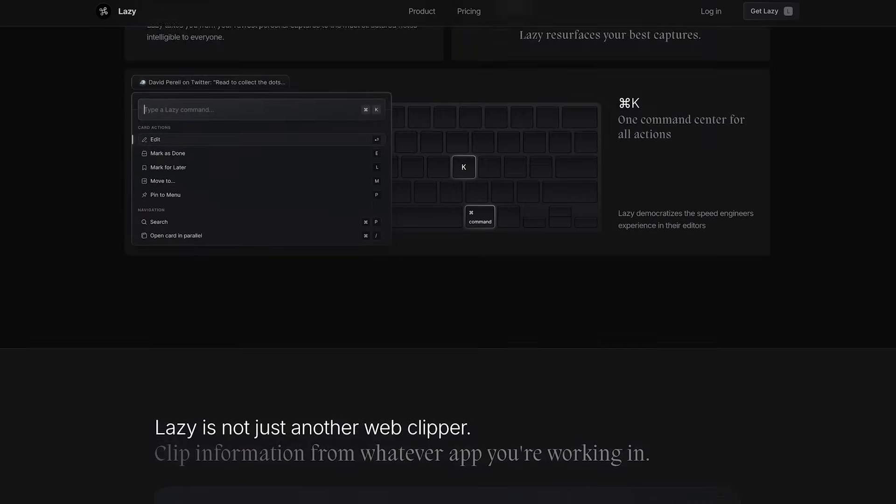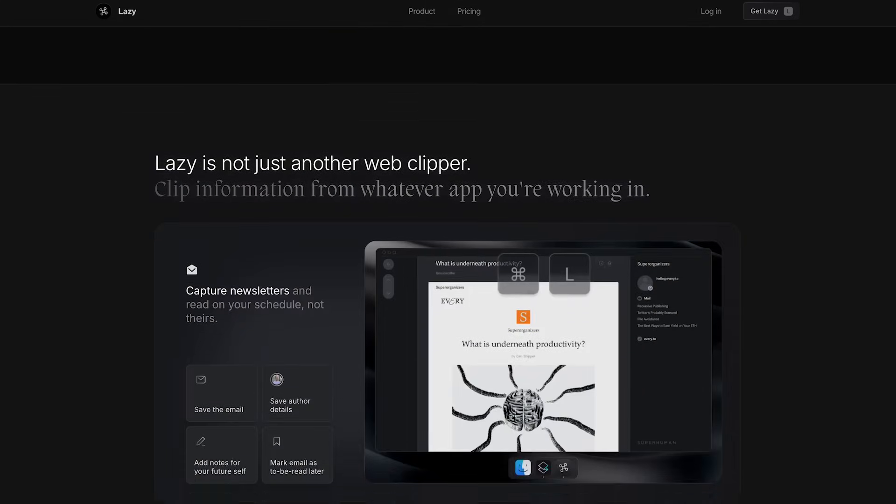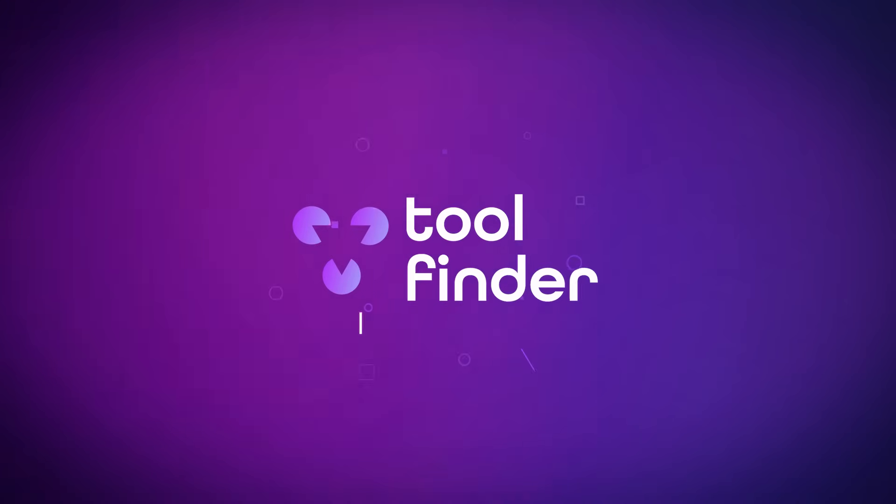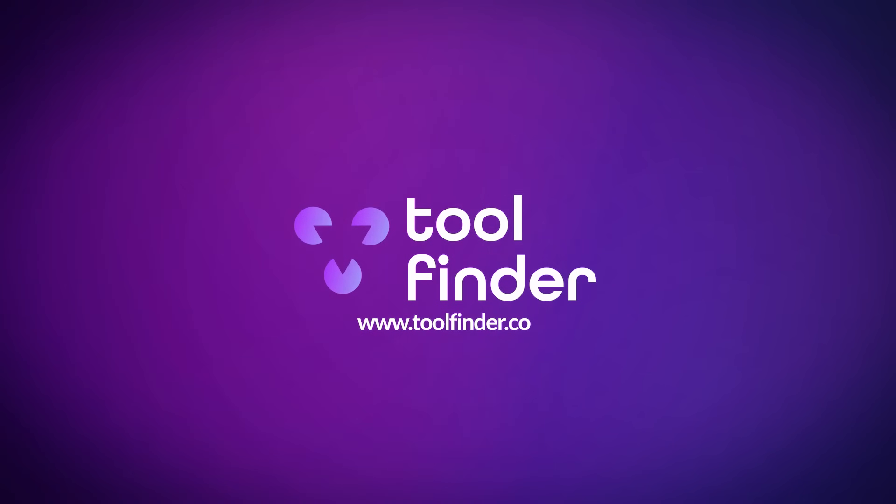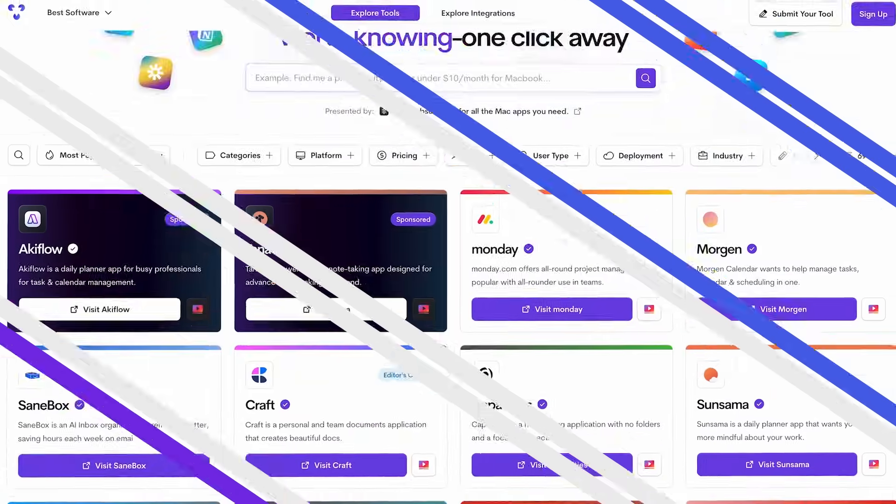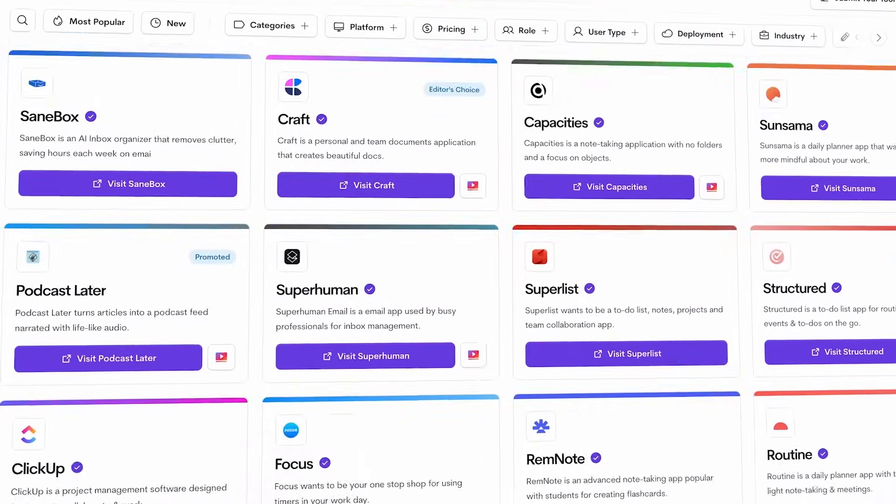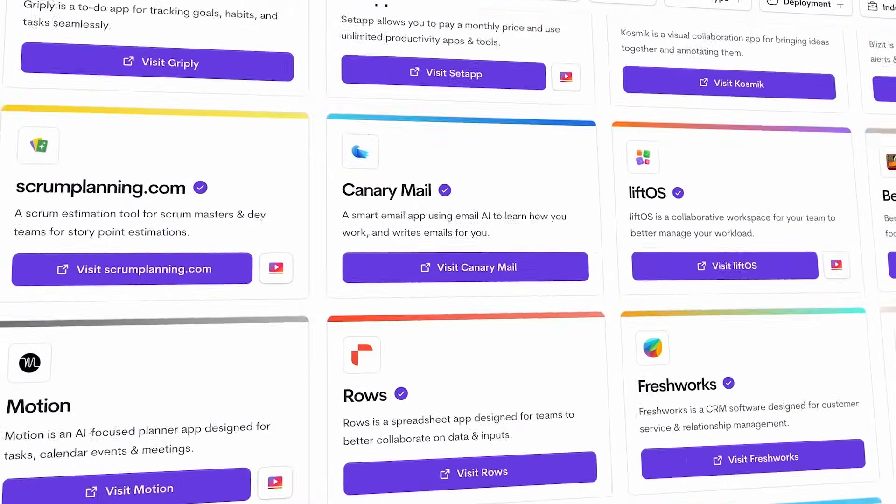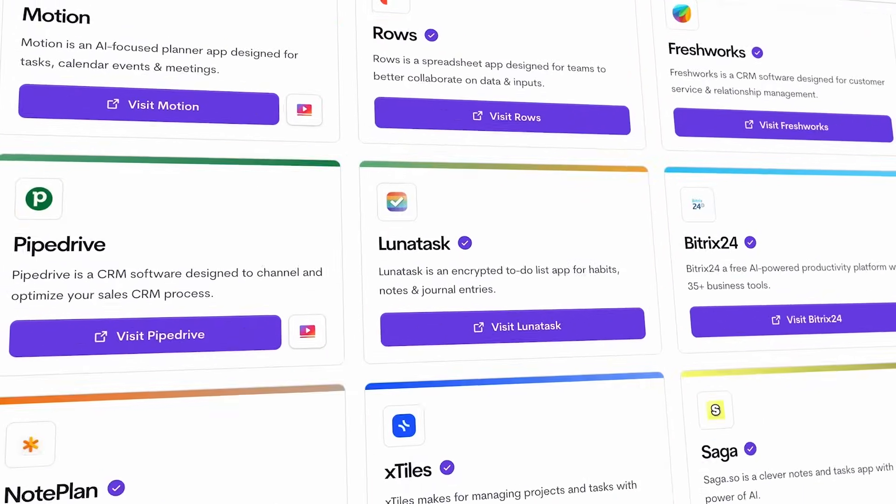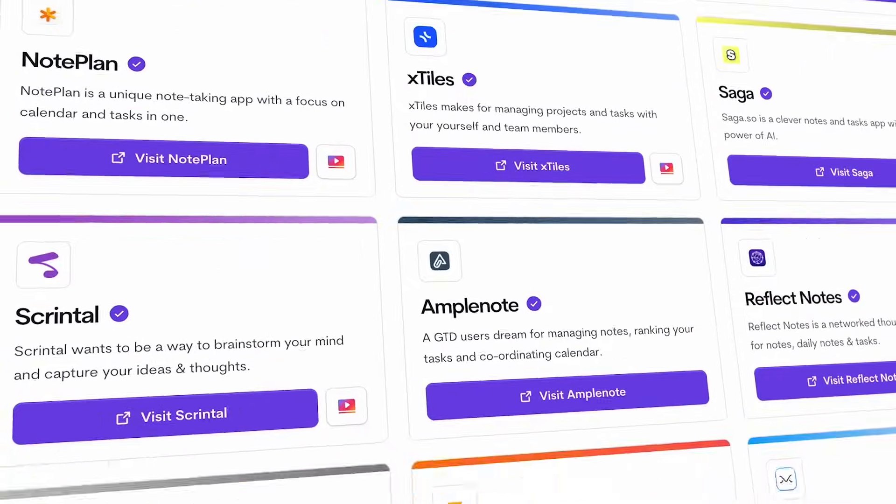Thanks very much for stopping by on today's video. Make sure to check out all the tools over on toolfinder.co. There's loads of new ones popping up, so do check it out there. If you want three new tools in your inbox every week, you'll find a link there as well to our newsletter. Thanks very much folks, and I'll see you very soon. Cheerio for now.